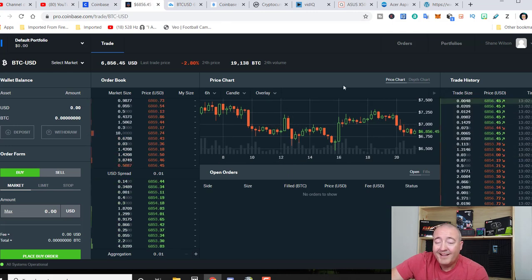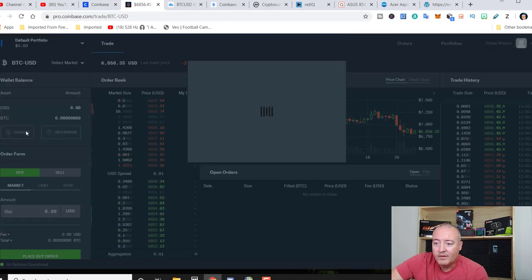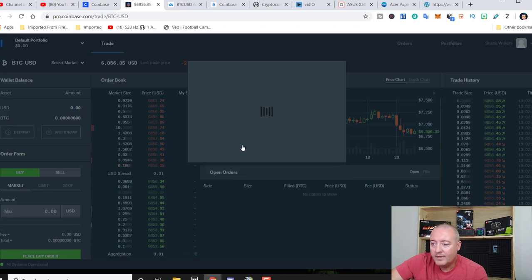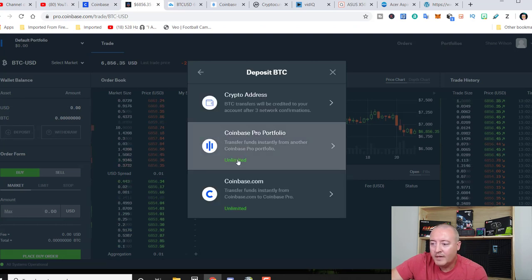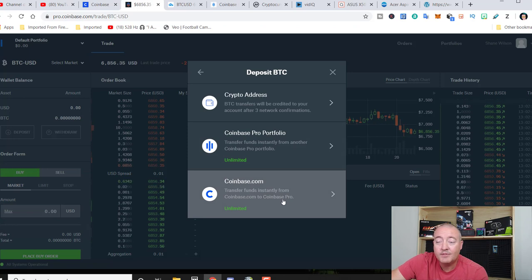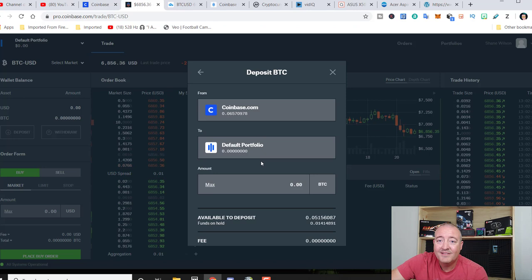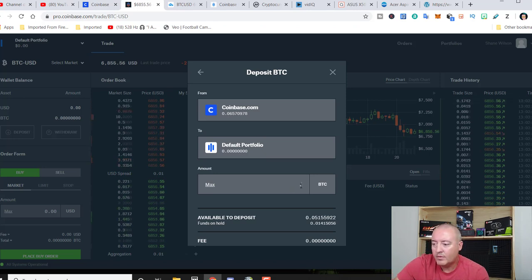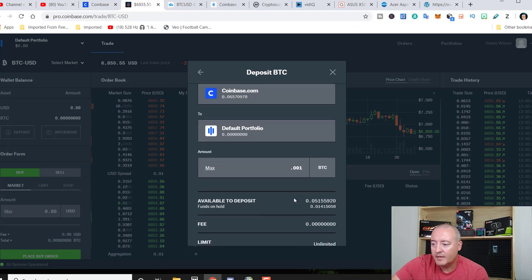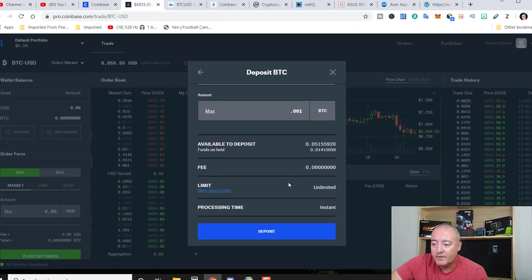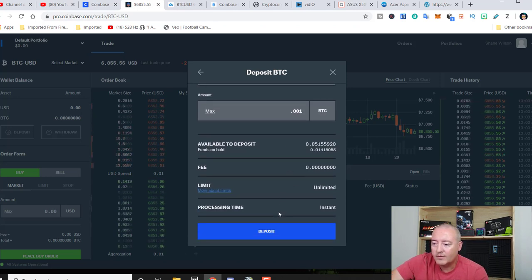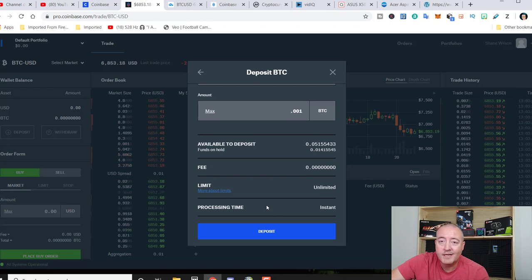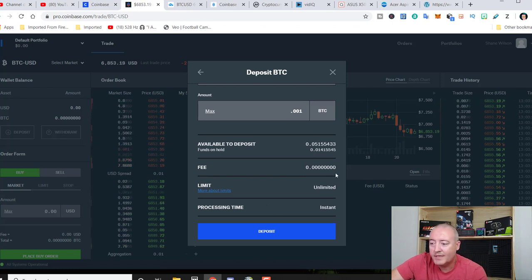So to go ahead and deposit some Bitcoin, if you want to go ahead and get started, just click on deposit right there, Bitcoin. And as you can see, Coinbase.com is an option to where you can instantly transfer money from your Coinbase account right to here to get up and start trading. So let's just say 0.001. That's all I want to go ahead and transfer over. Then you just go ahead and scroll down and processing time. It's instantaneous because it's coming right out of your Coinbase account. There are no fees.